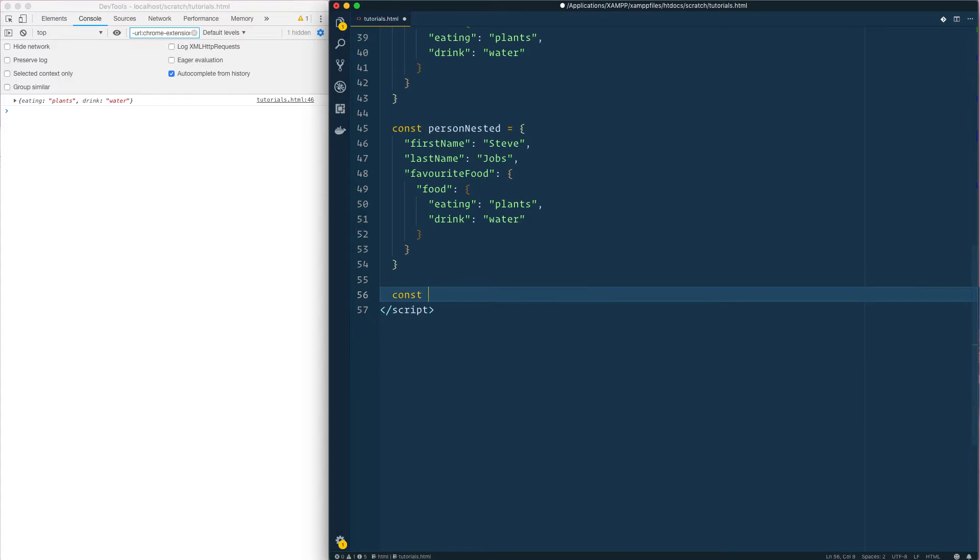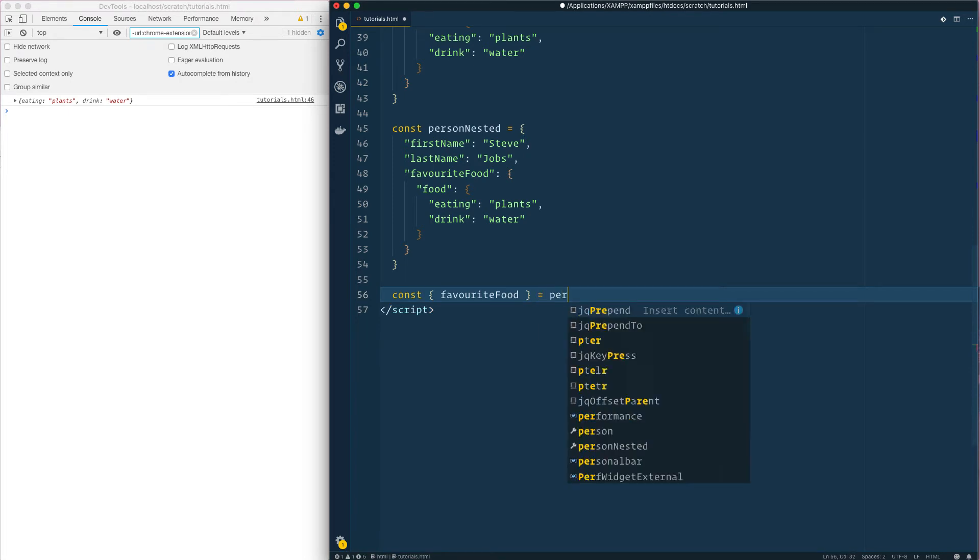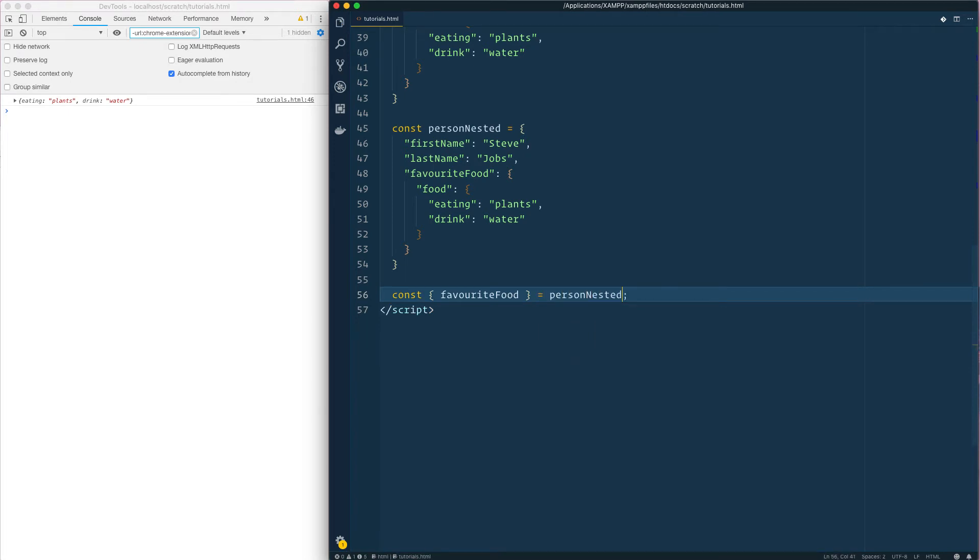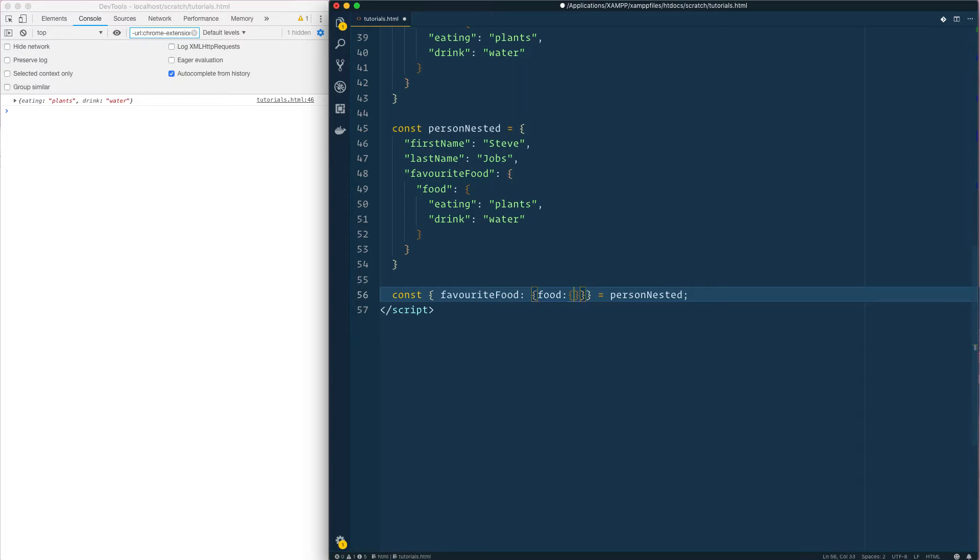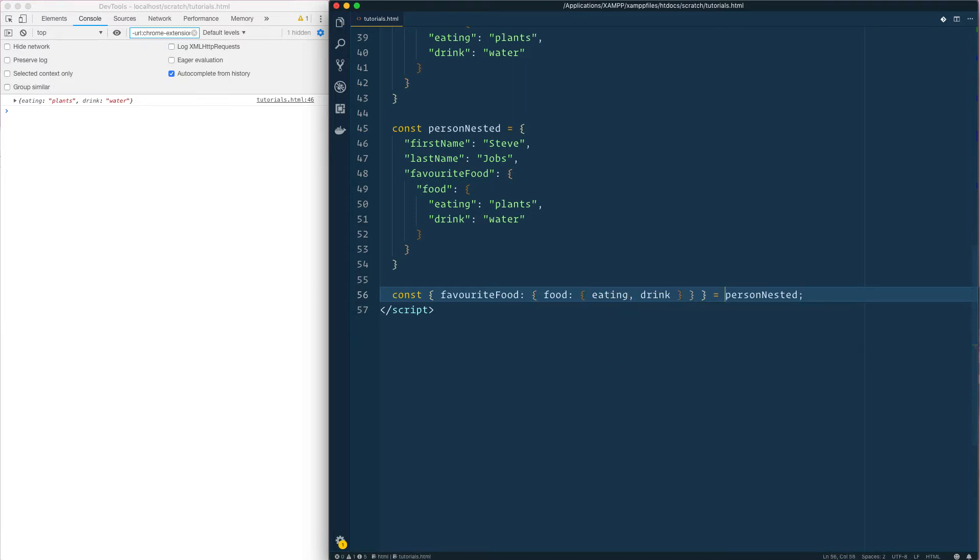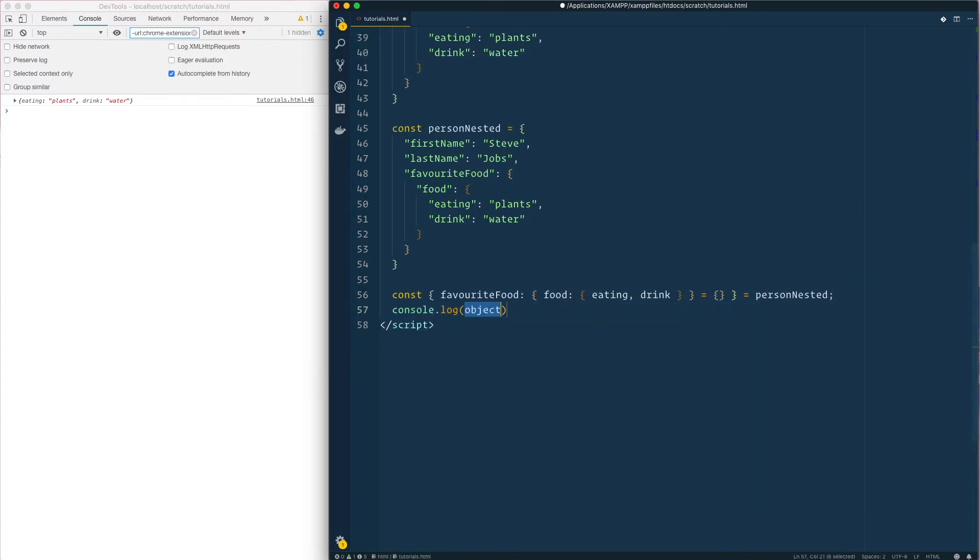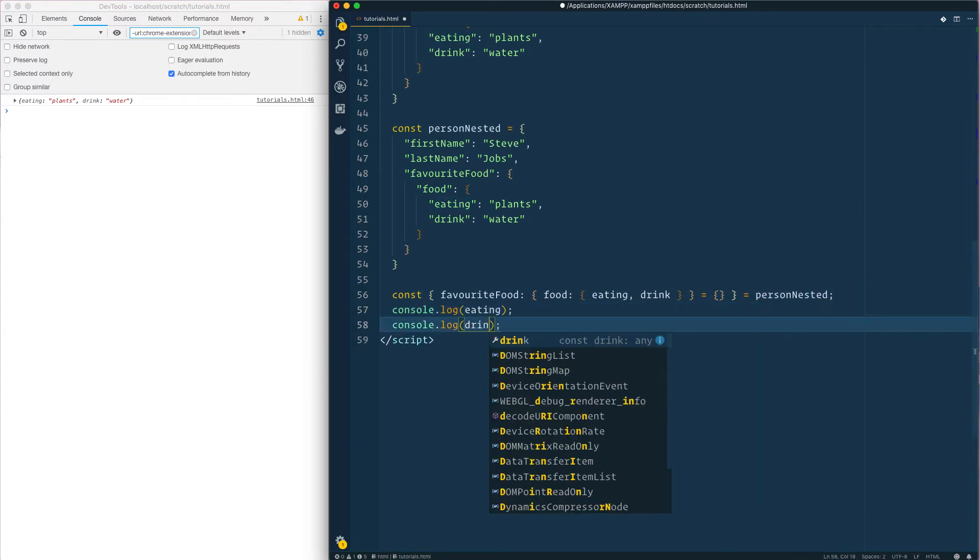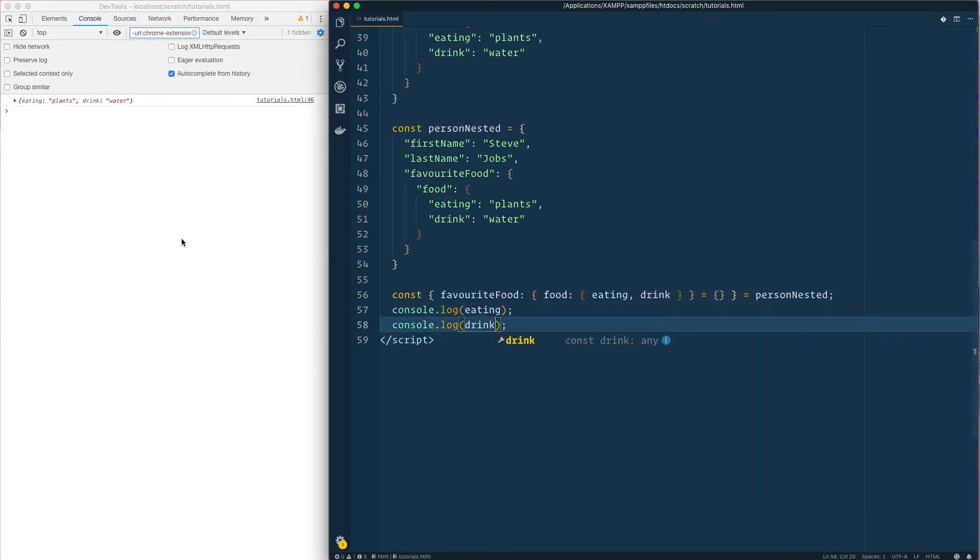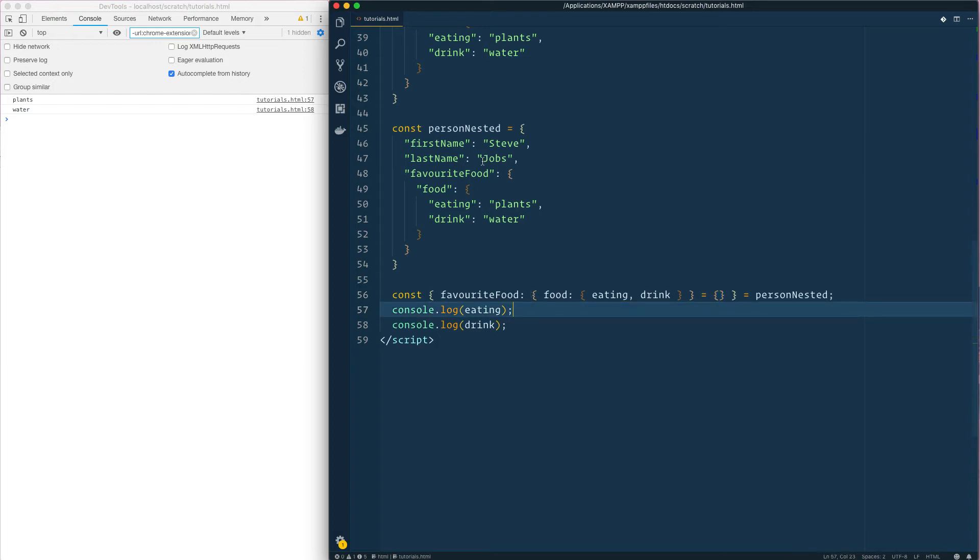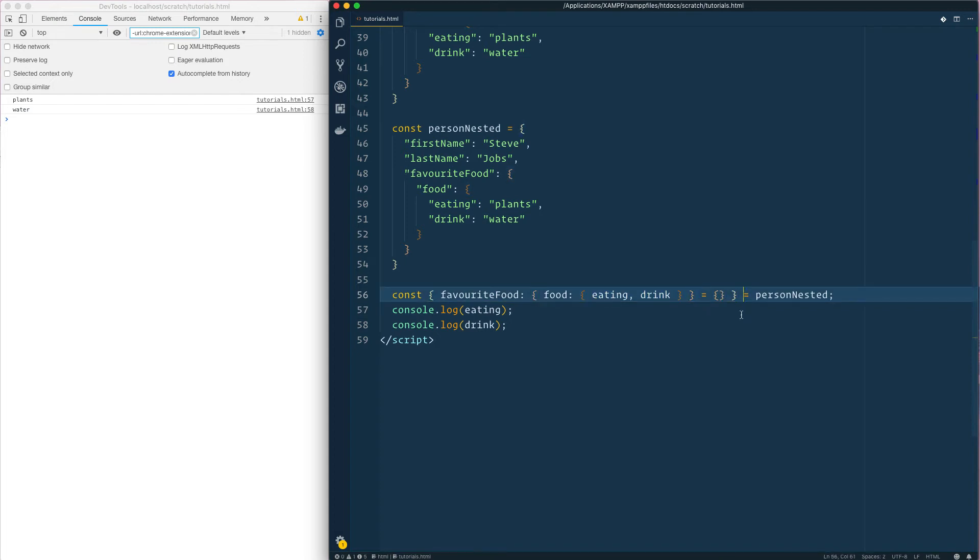Let's just say favorite food, save that is equal to person nested. And then we can go deeper into food and then we can just say okay, give me eating and give me drink. And if they're empty we just want to say empty, give me an empty one. Eating and drink. Plants and water, perfect. So yeah that's how you go deeper into those.